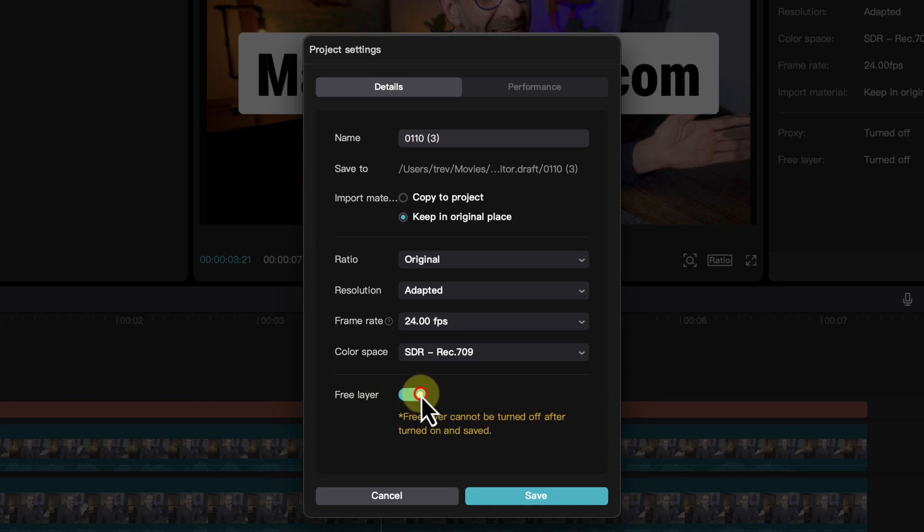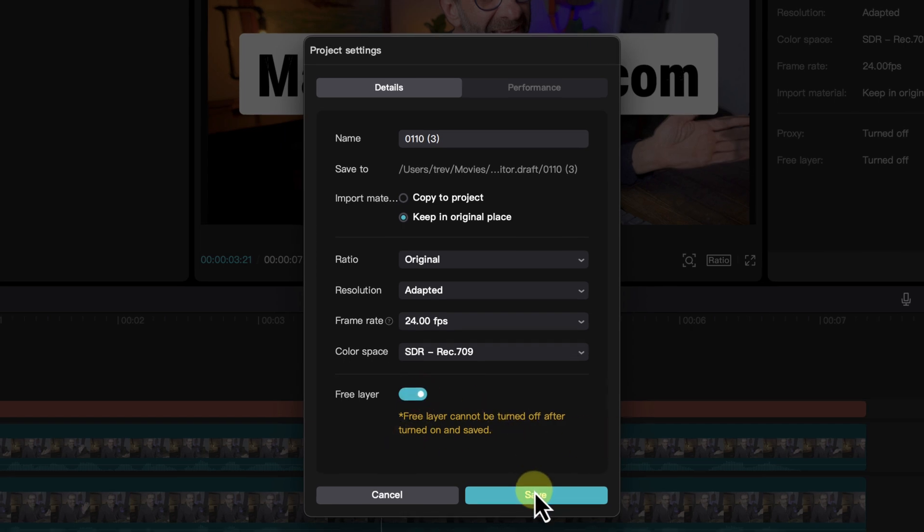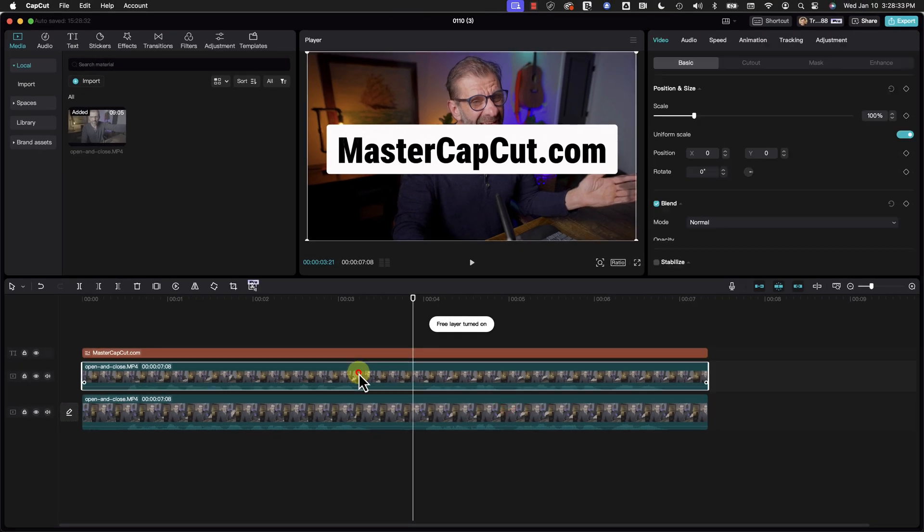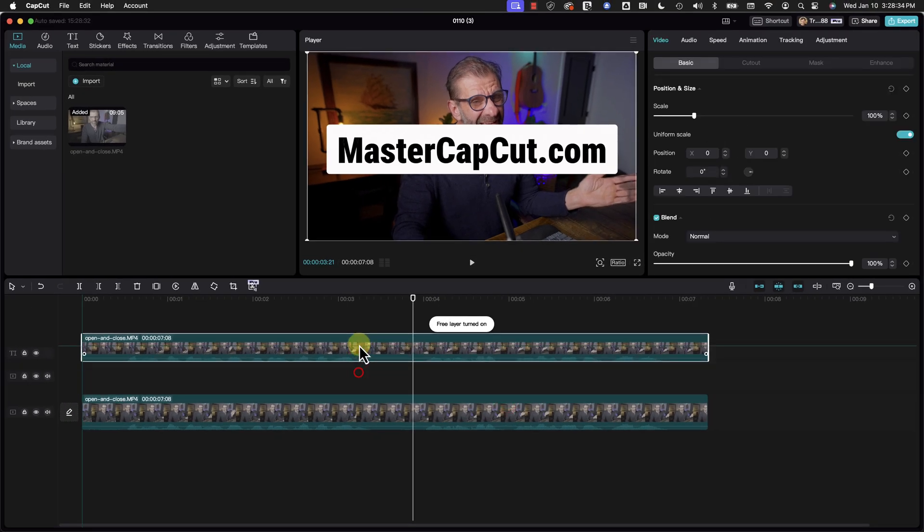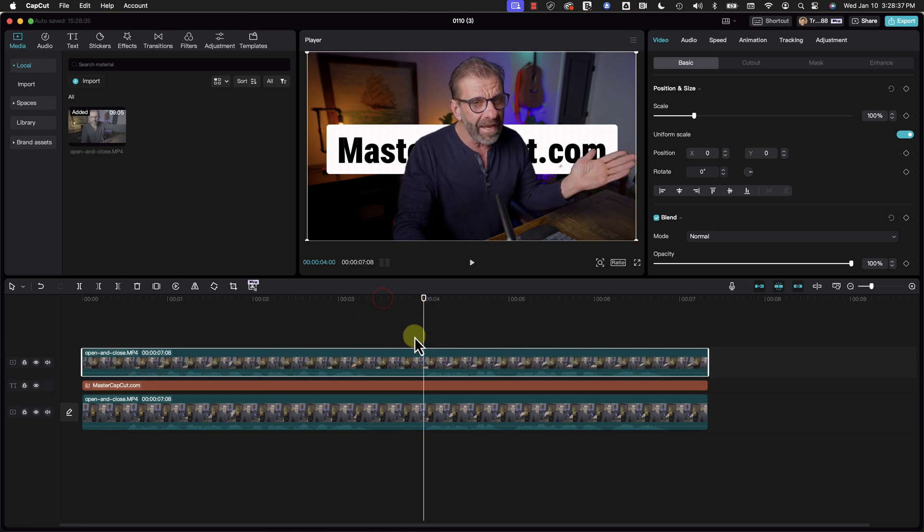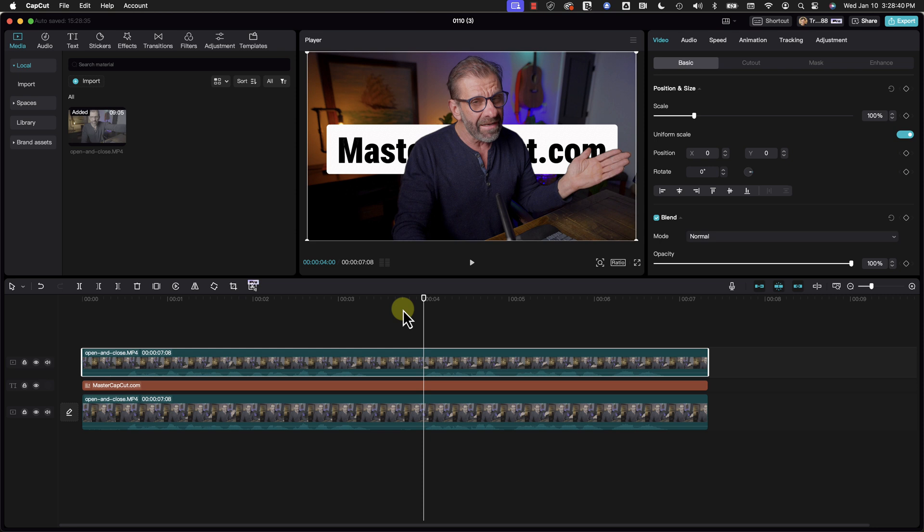By the way once you turn it on you can't turn it back off. It tells you right here. Now I hit save and look at this. I can just click and drag this over this. No problem. I can move it around all I want now because free layer is now on.